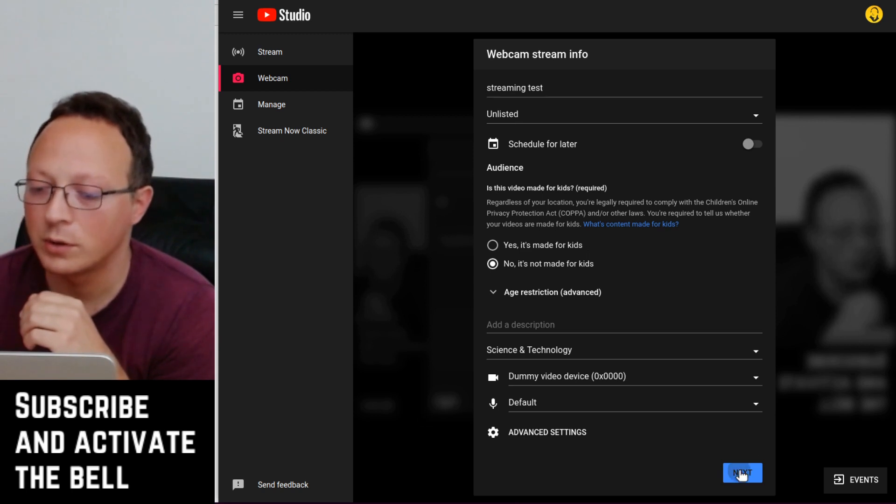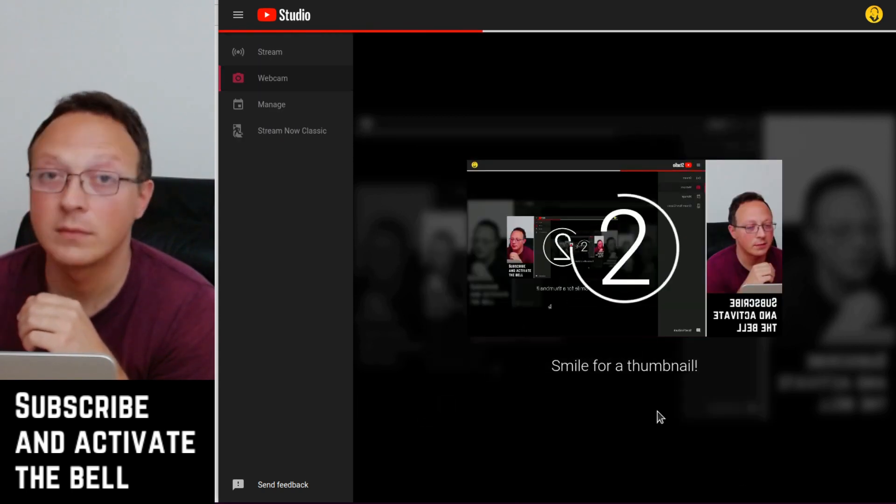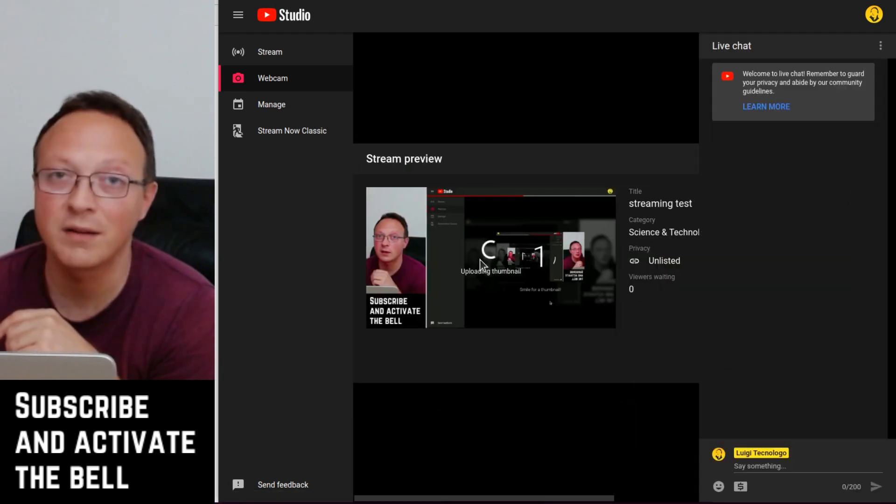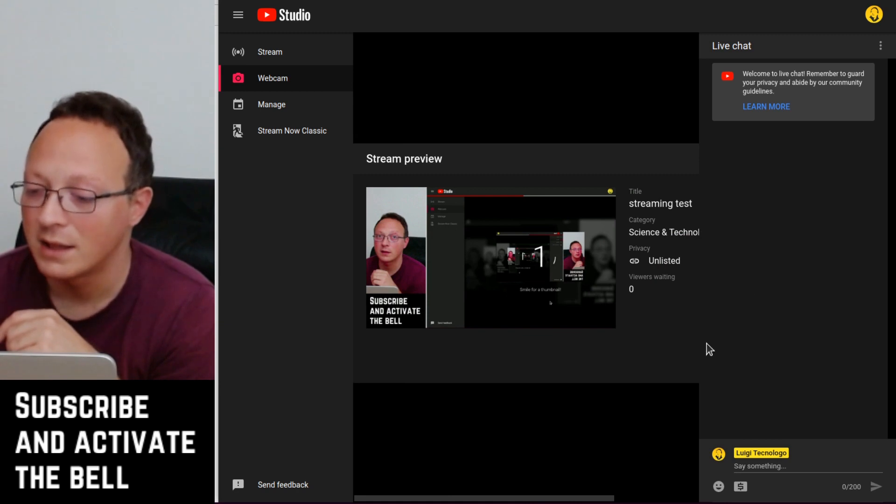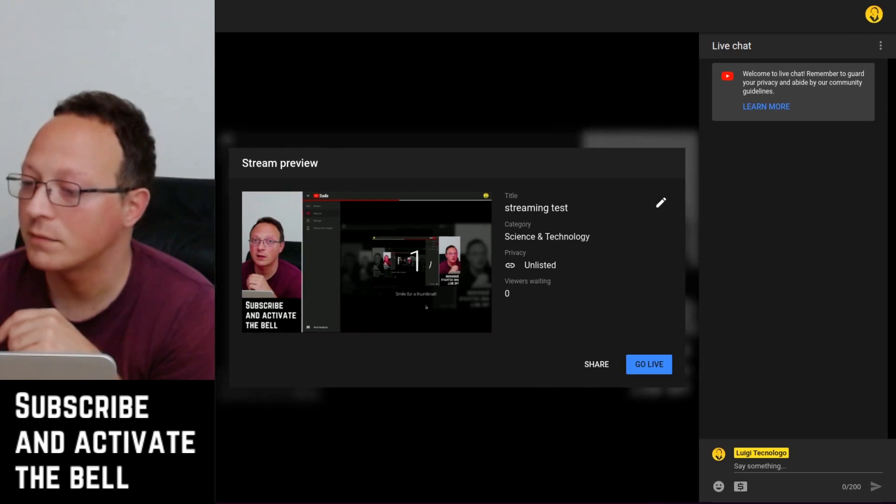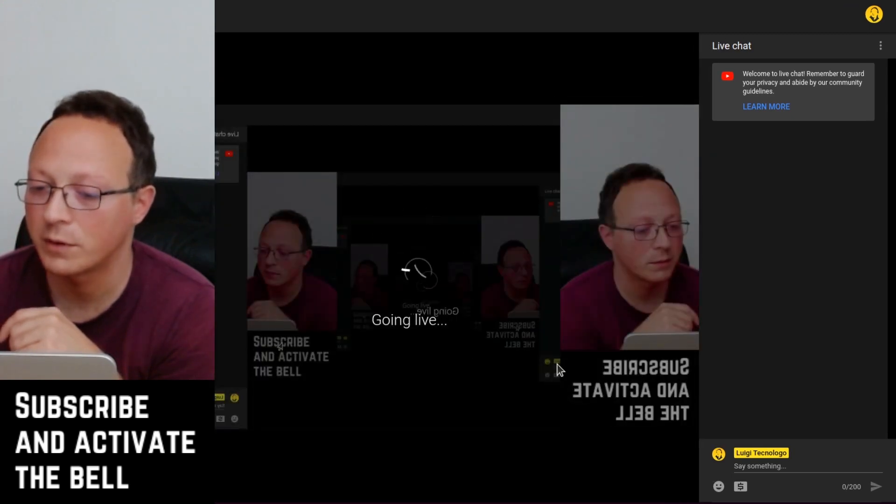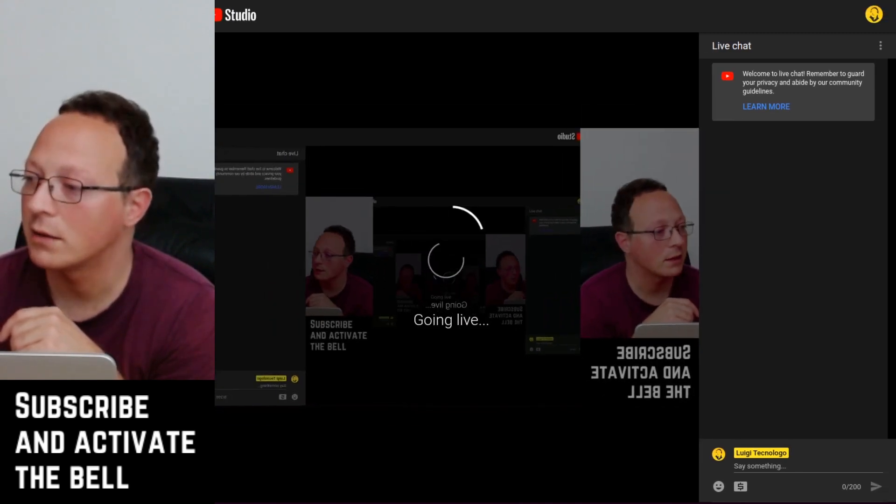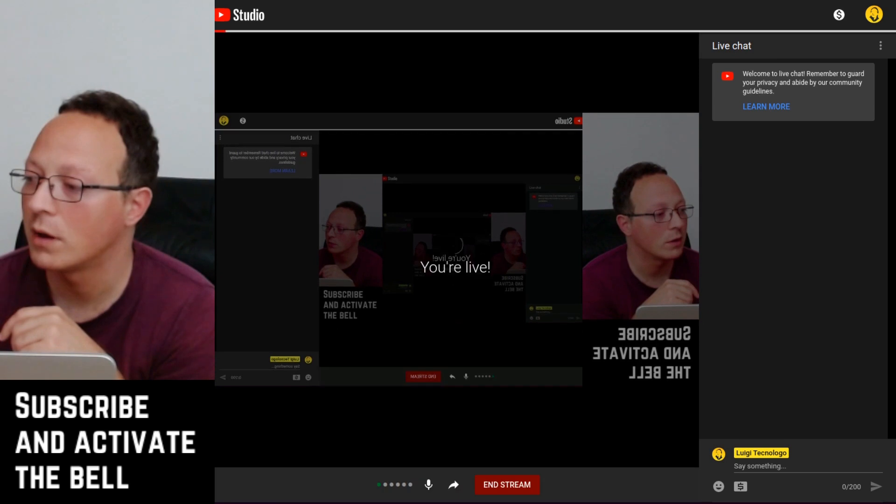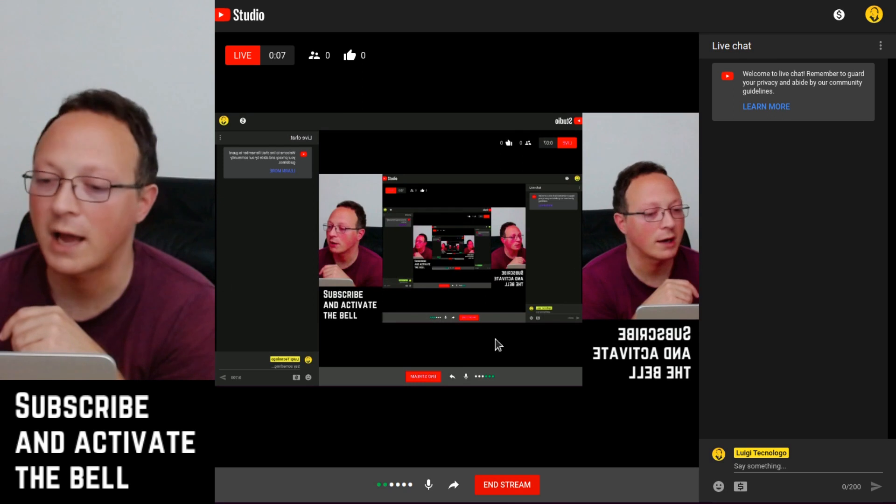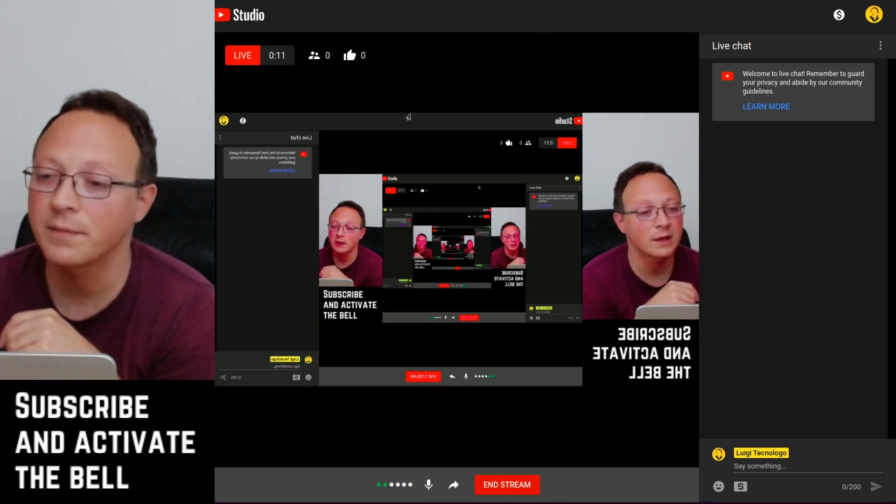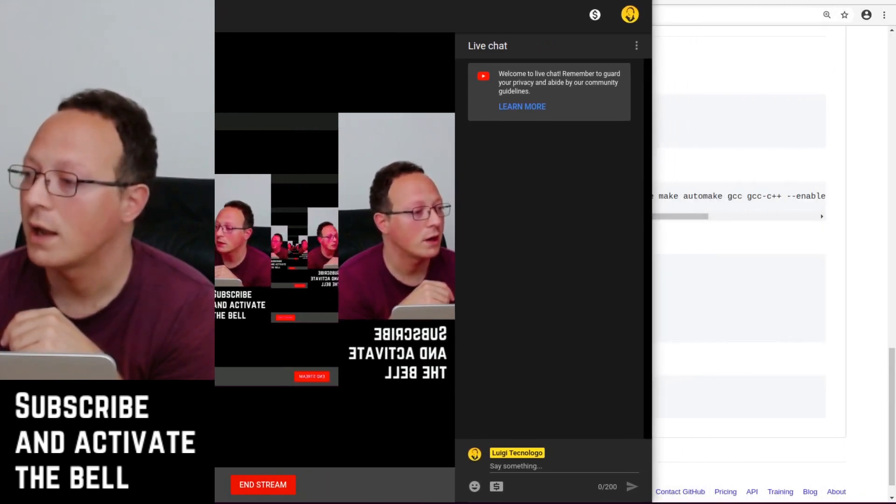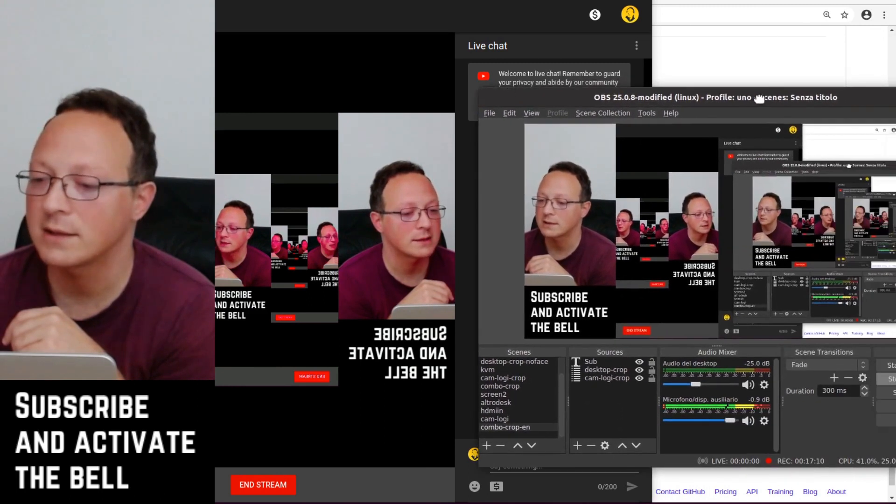So we do next, and this was the thumbnail for the streaming. Now we are ready to go live, so I go live. Perfect, and I resize the window. Yes, we are going live, so this is the streaming and I put here and this is OBS.